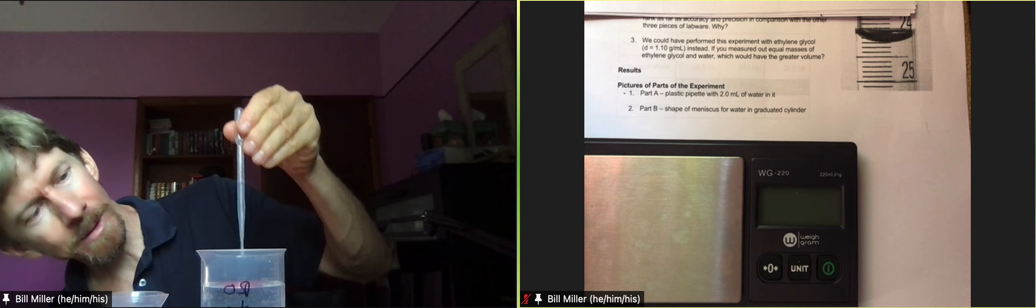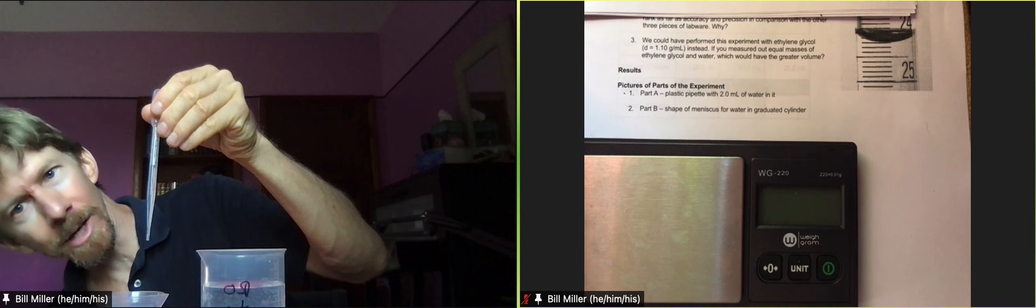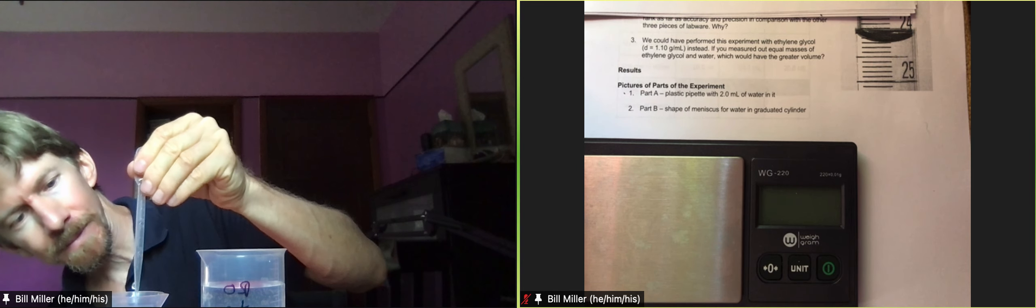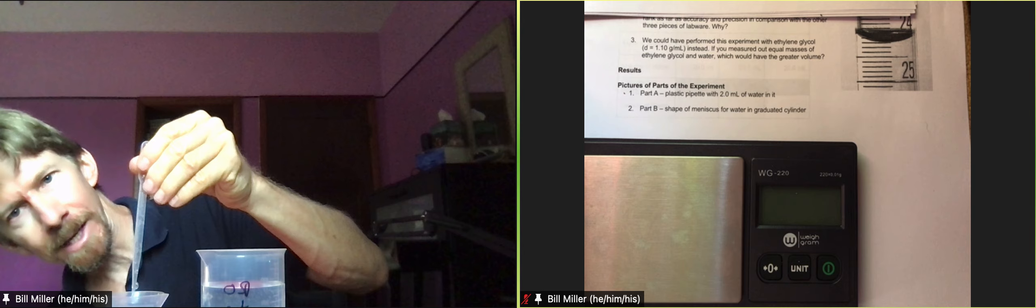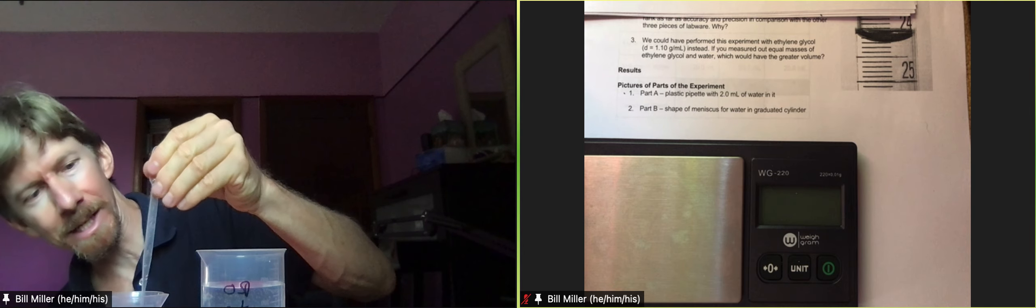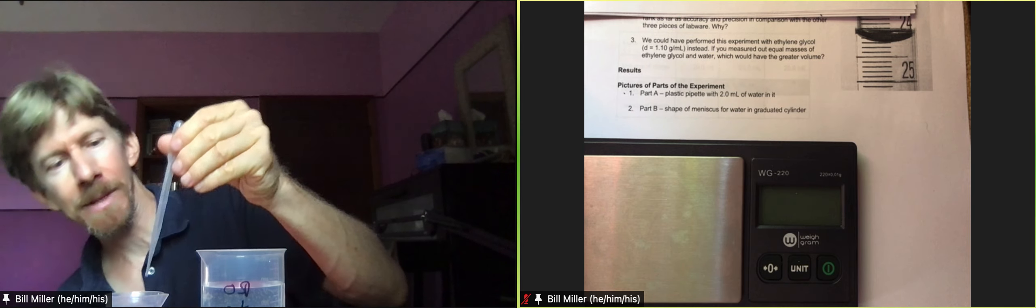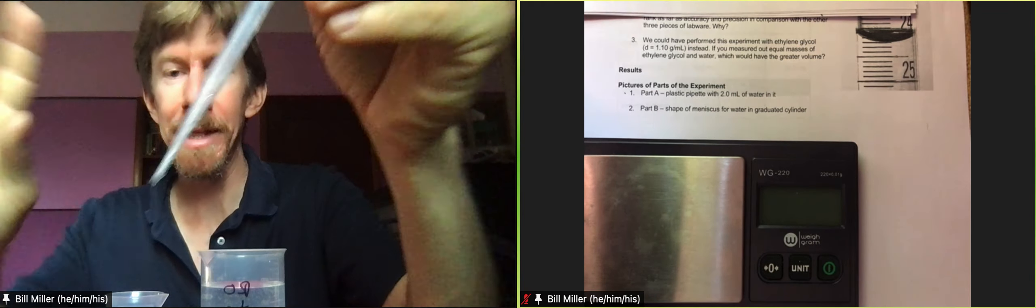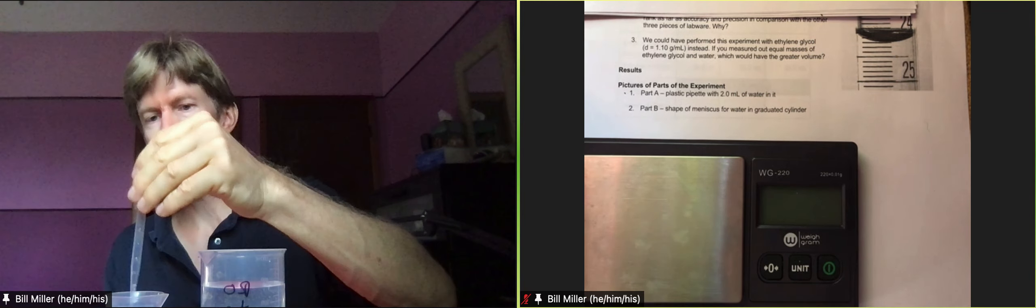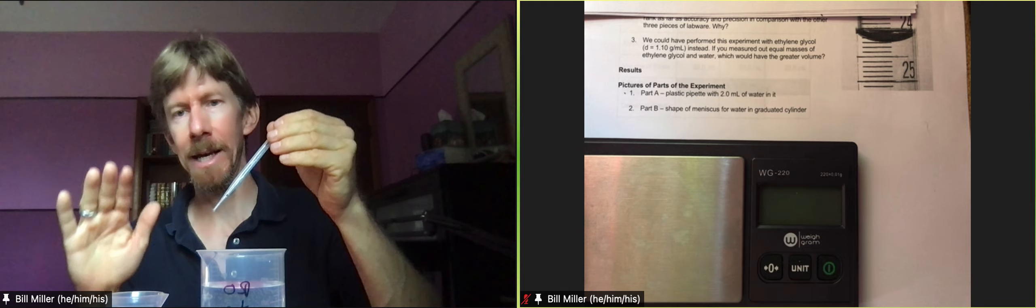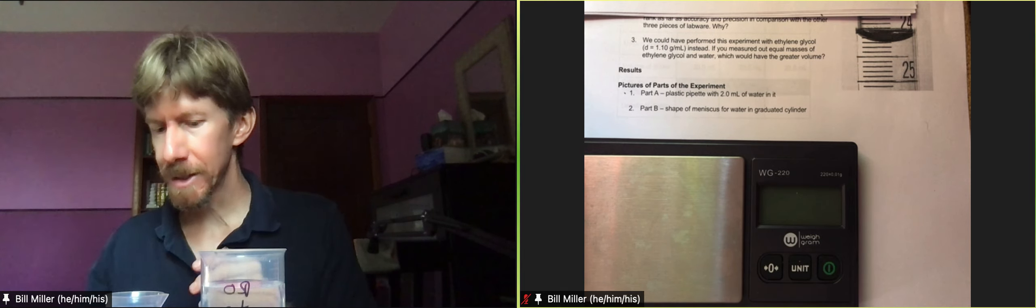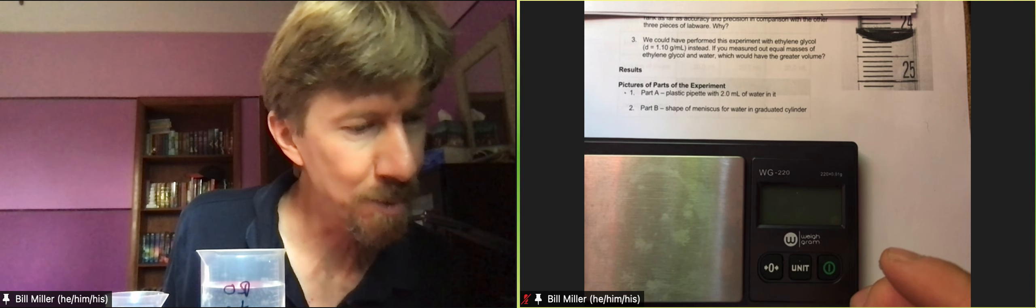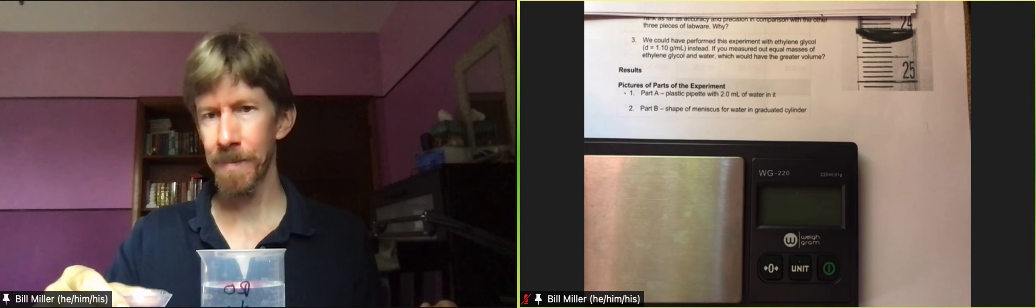You can squeeze it out a couple extra times to get everything out. There may be a drop on the inside in there, that's okay, squeeze it out as much as you can and get everything you can. Let's see how it does, so that is deliver two milliliters, 2.0 milliliters and it doesn't look like very much.